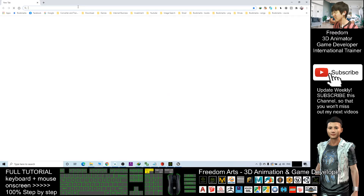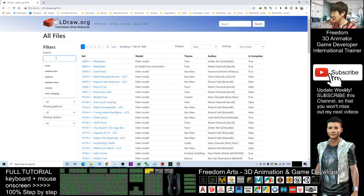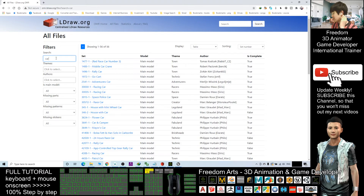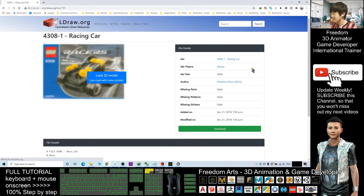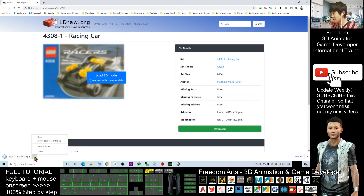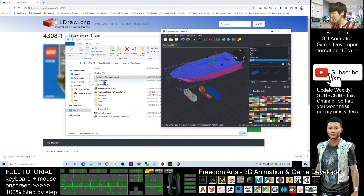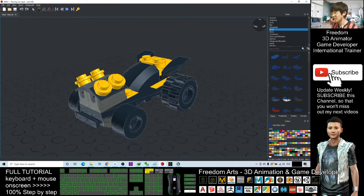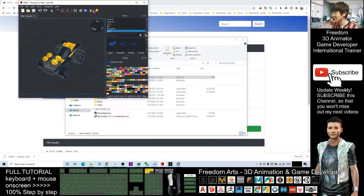Now I'll try to find some models. I search here — for example, I search 'car'. There are so many models. Let's say I click 'racing cars'. I download the 3D model. Once you download it, it is an MPD file. You can open this MPD file using LeoCAD — just drag it in and select 'Don't Save'. Now you can see the Lego model opened in LeoCAD.